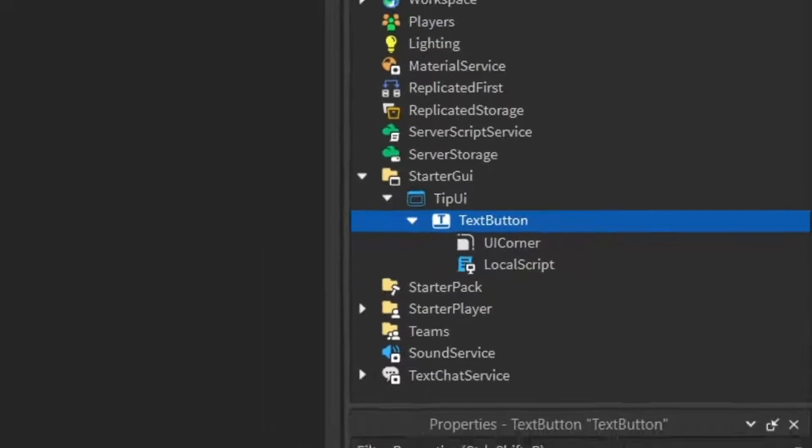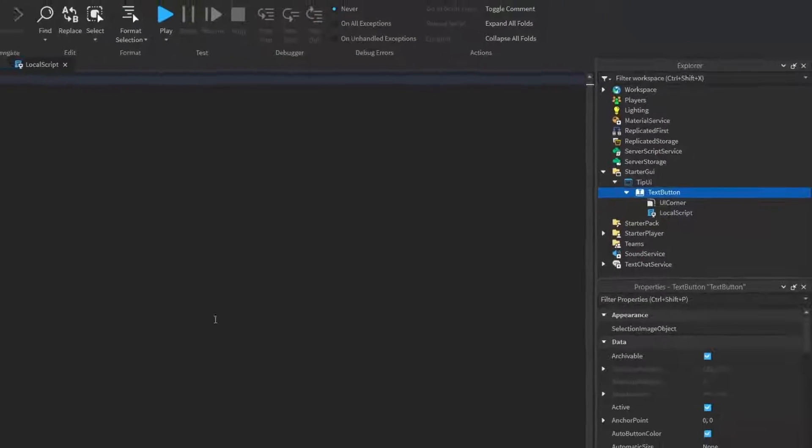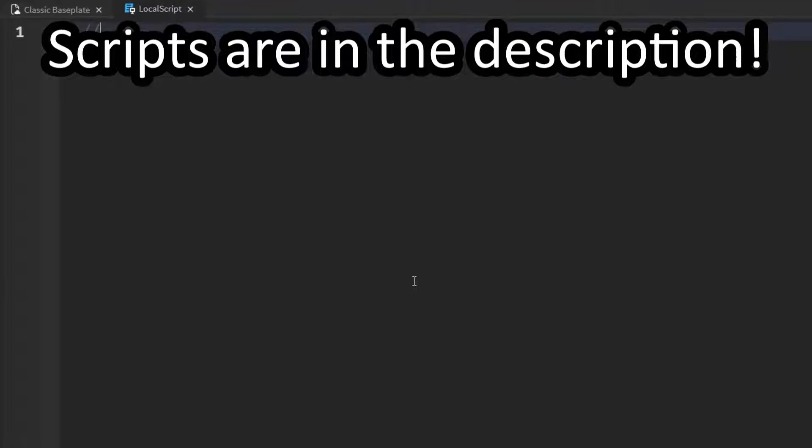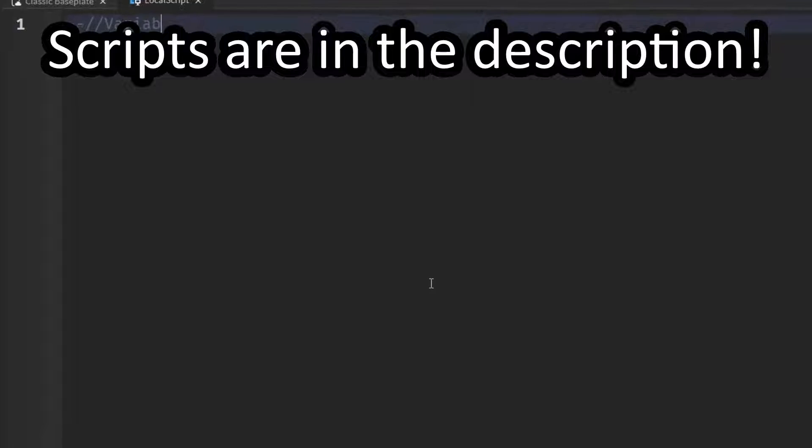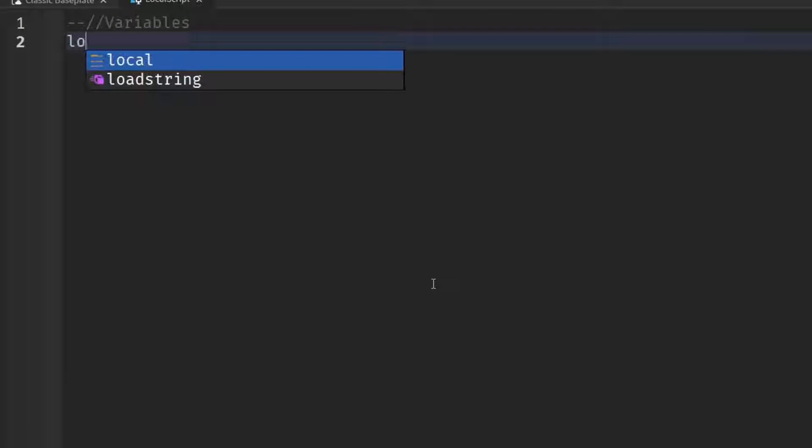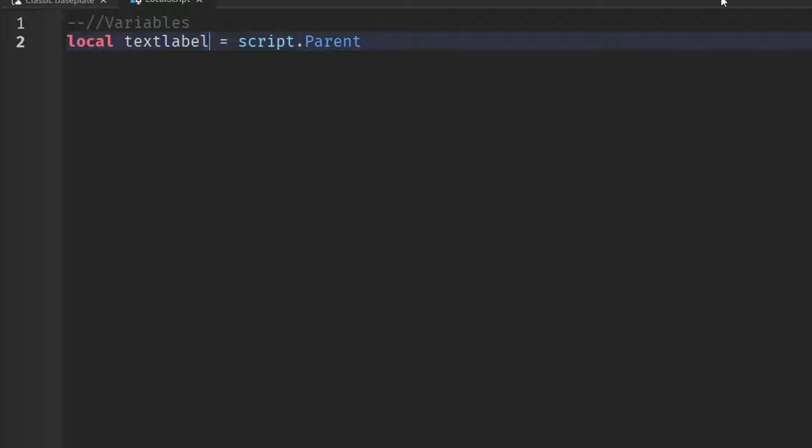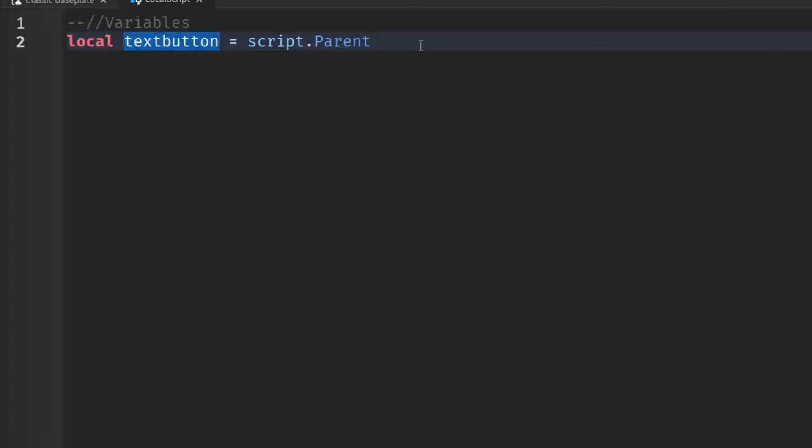So now you can write what I write. So first, we're going to start off by writing some variables. So local text label equals script dot parent. Pretty simple. However, in this case, it's not actually a text label. It is a button. So we can just rename it to local text button equals script dot parent.